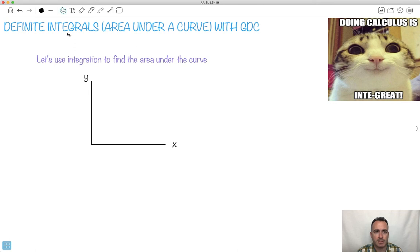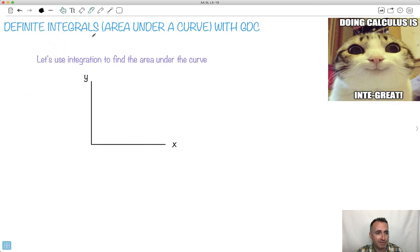Let's talk about how to find the integral — in other words, the area under the curve — with your graphical display calculator, your GDC. We'll use integration to find the area under the curve, and we'll do it for definite integrals, which means we're going to know exactly where to start and where to finish.